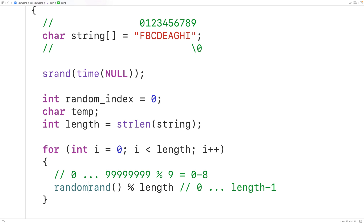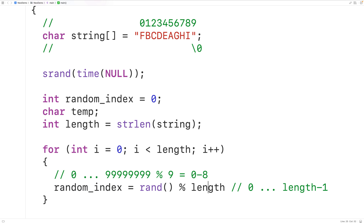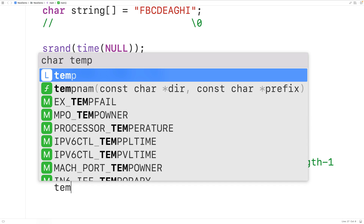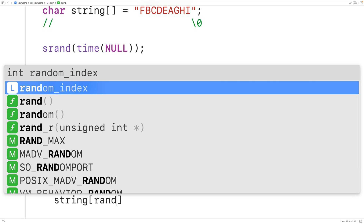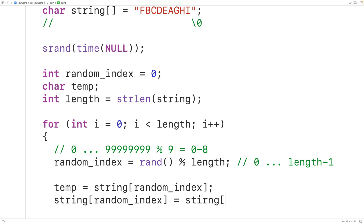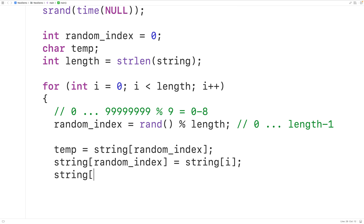We then perform the swap using the random_index and the current index i. First, temp = string[random_index] to save the character. Then string[random_index] = string[i] to overwrite it. Finally, string[i] = temp to place the saved character at index i. This completes the classic swap algorithm and shuffles the characters in the string.